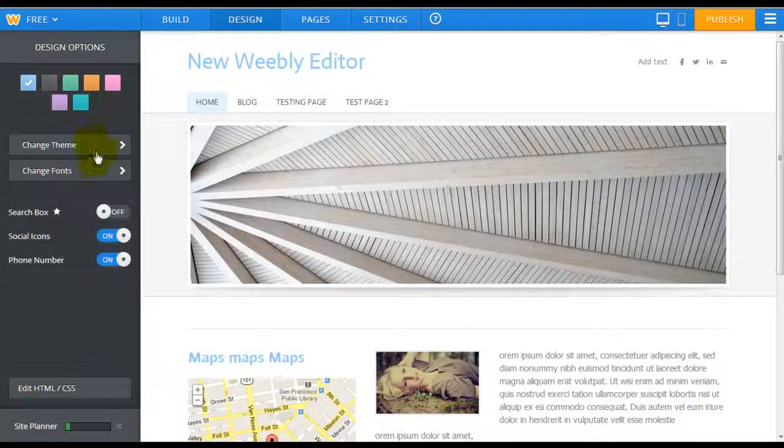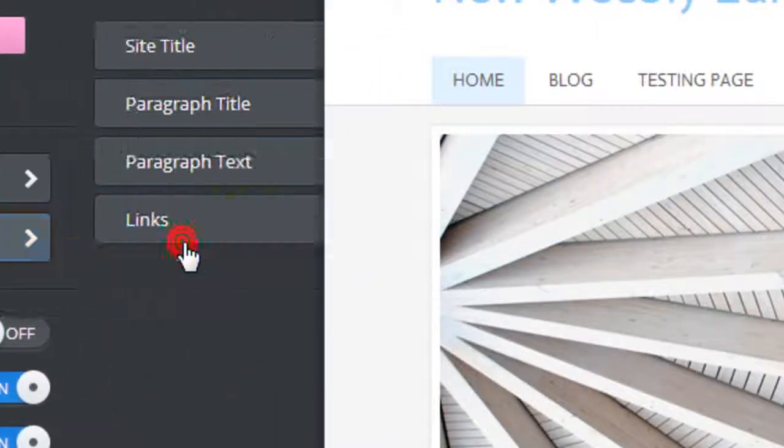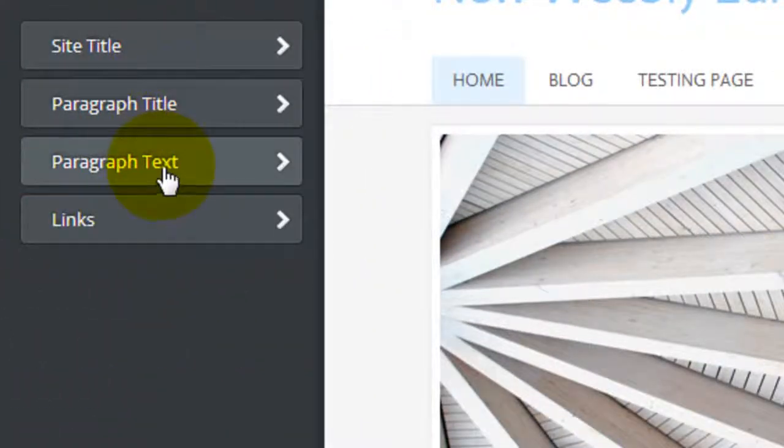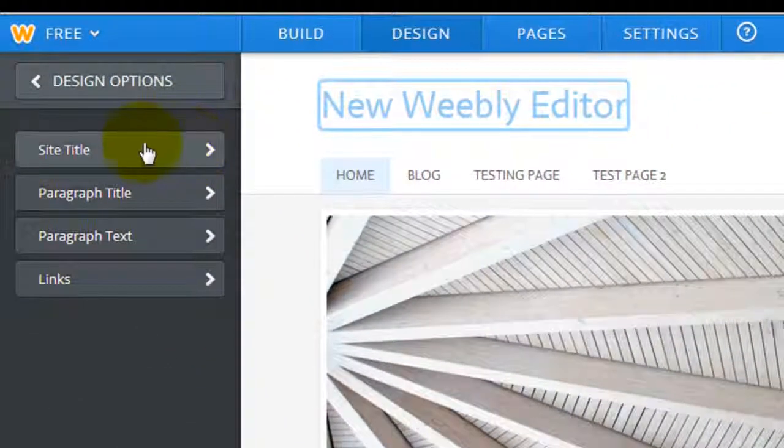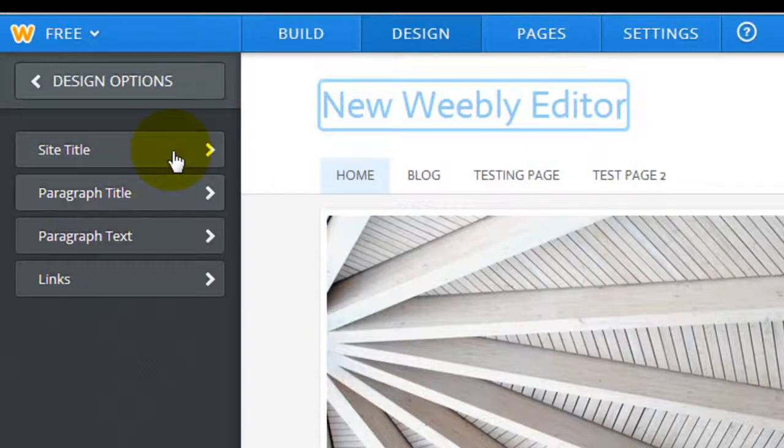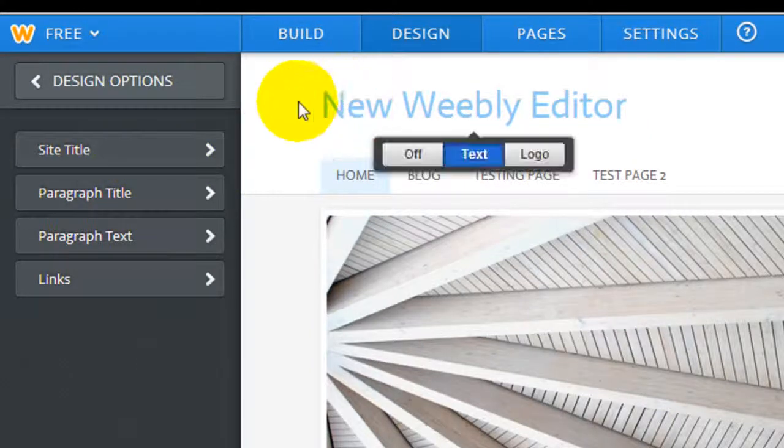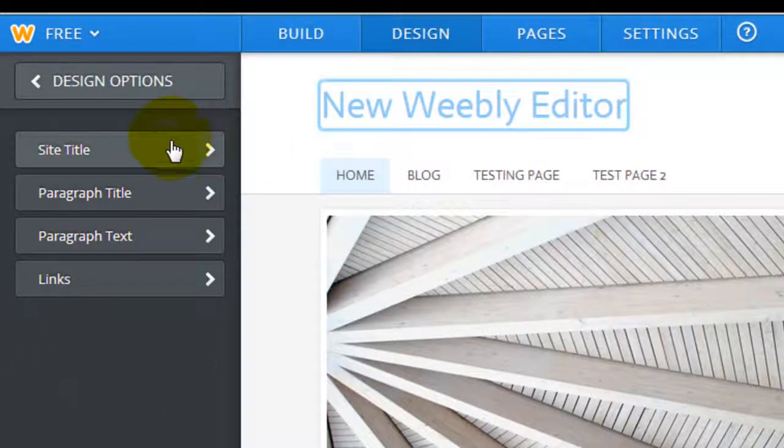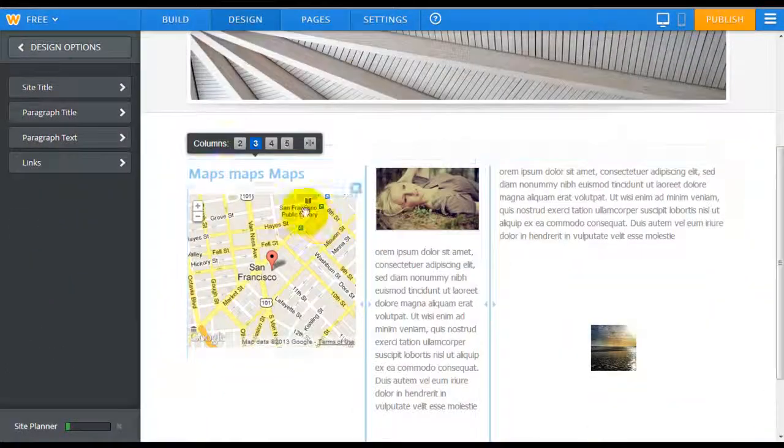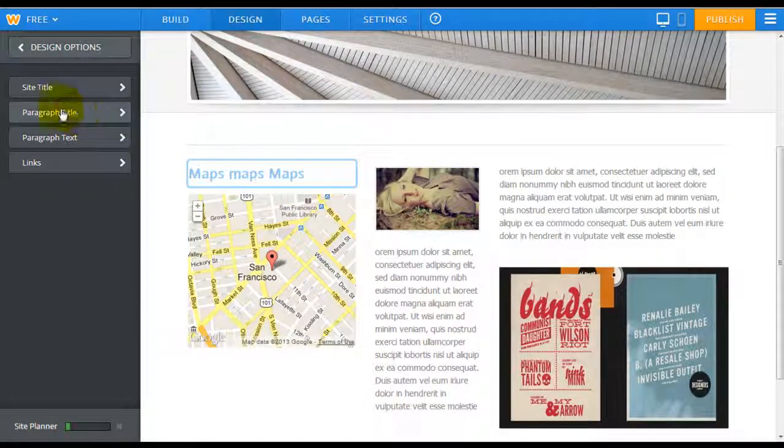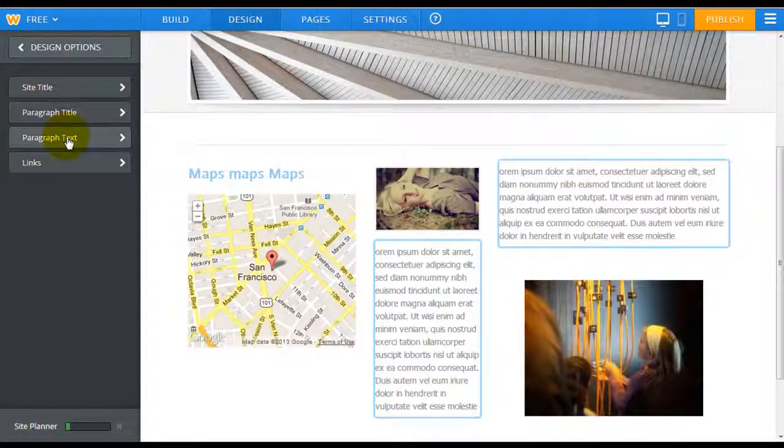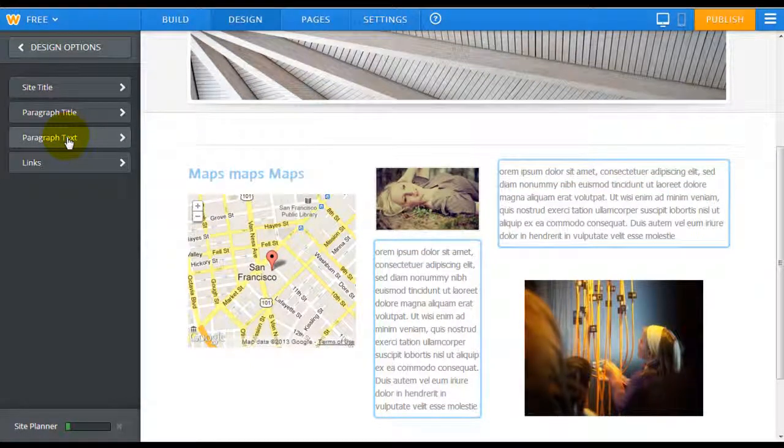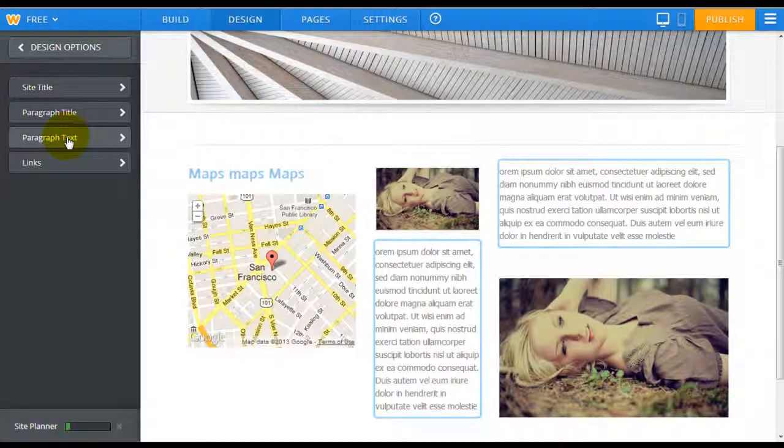Coming back to the design options, you can also change the font from the site title, paragraph, paragraph text, and links. One really cool new feature is that when you hover over each one of these categories, it's going to highlight the corresponding area. So if I point my mouse over to site title, this site title actually is highlighted. Coming down to paragraph title, you can see this is a paragraph title right here. If I hover over my mouse here, it's going to highlight the paragraph title and the paragraph text. So this is just a helpful little tool to give you an idea of what is going to change.